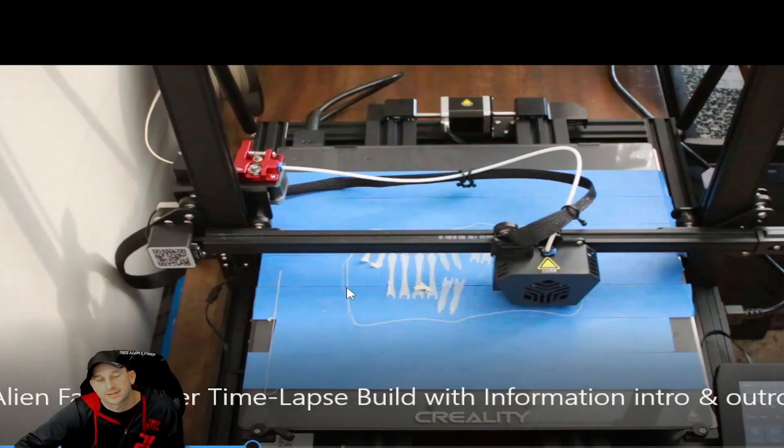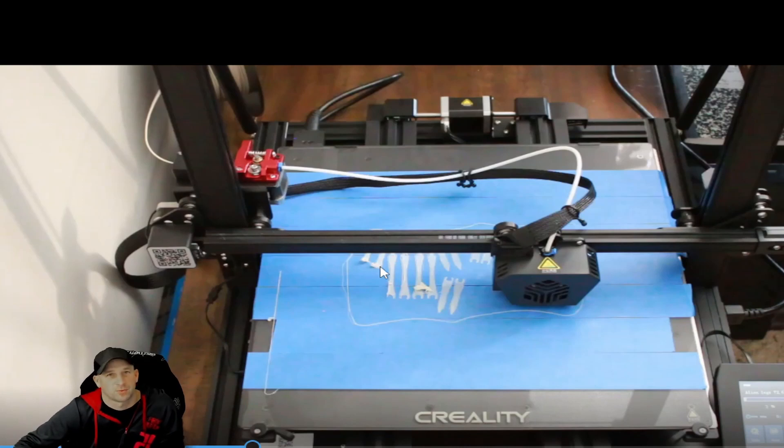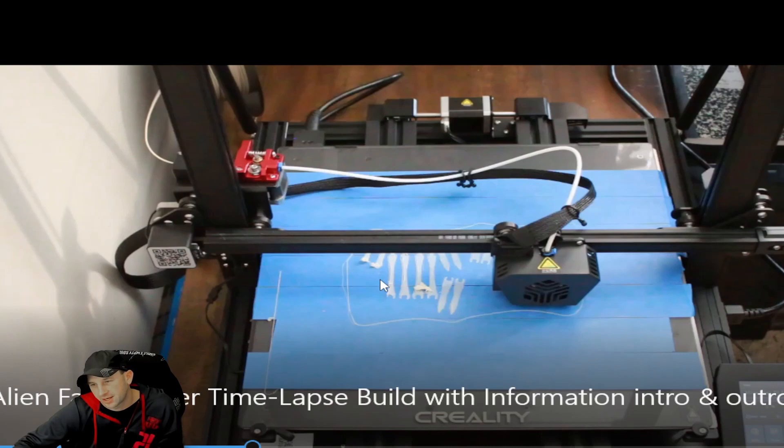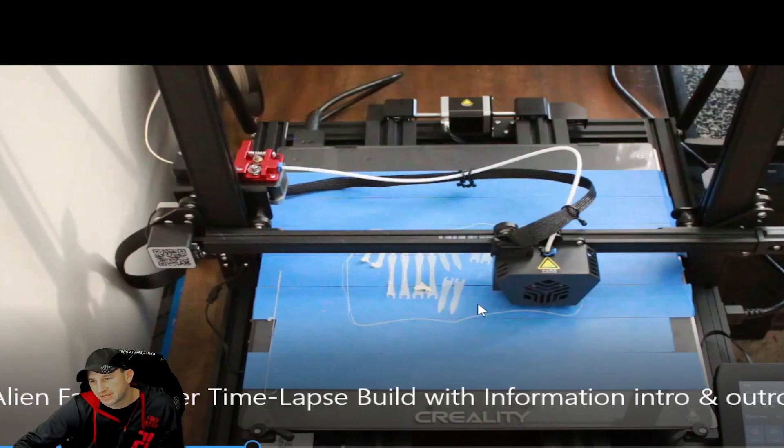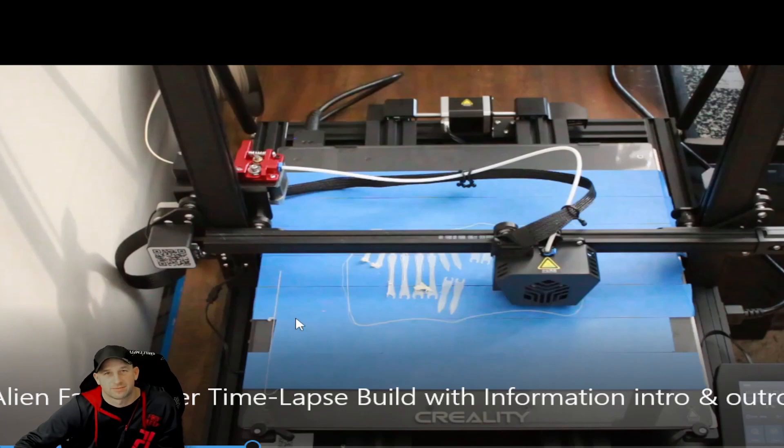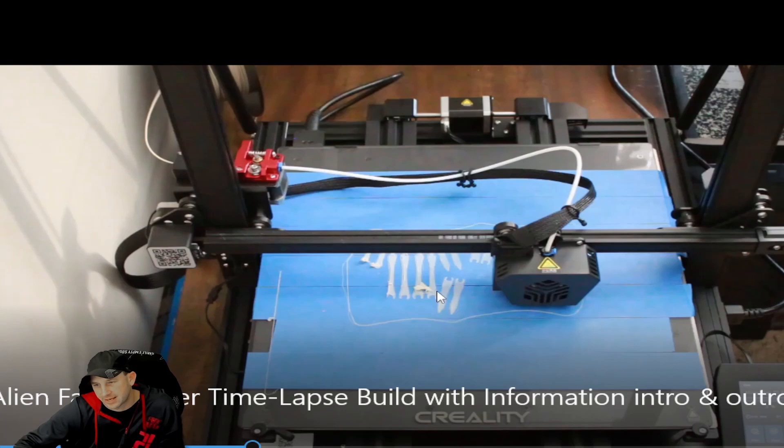Some of these legs started lifting, and when the legs lifted it actually was catching on them and it dropped the filament in certain areas. Now what's nice is this will continuously print—you'll just get some filament mess. That's what happened here; we just had to clean up the mess as it was printing.